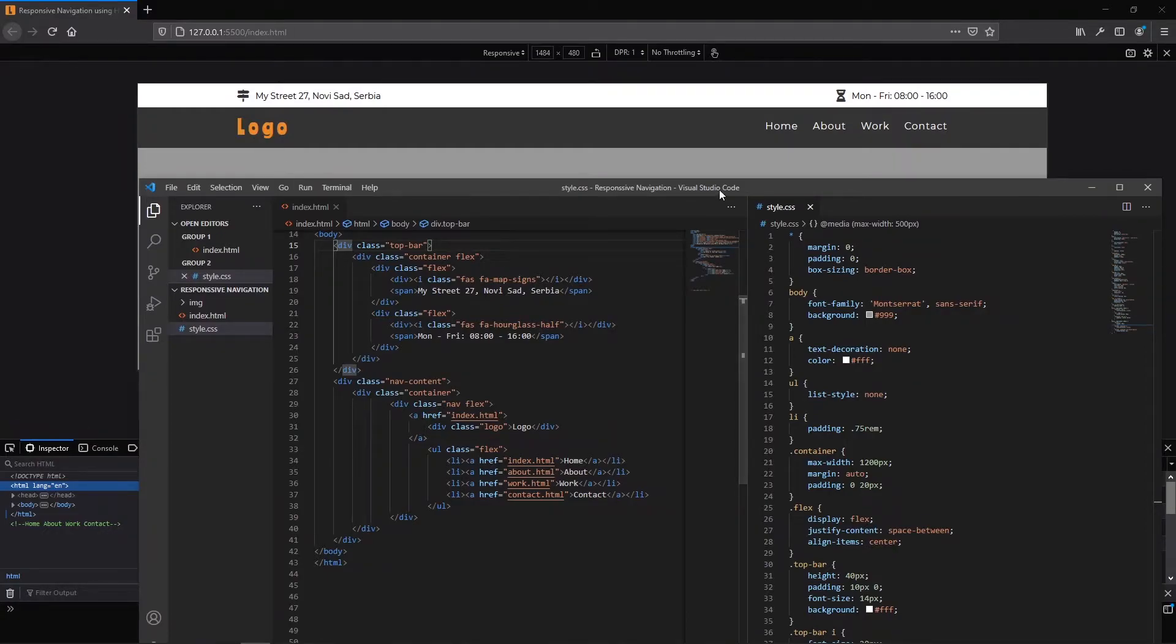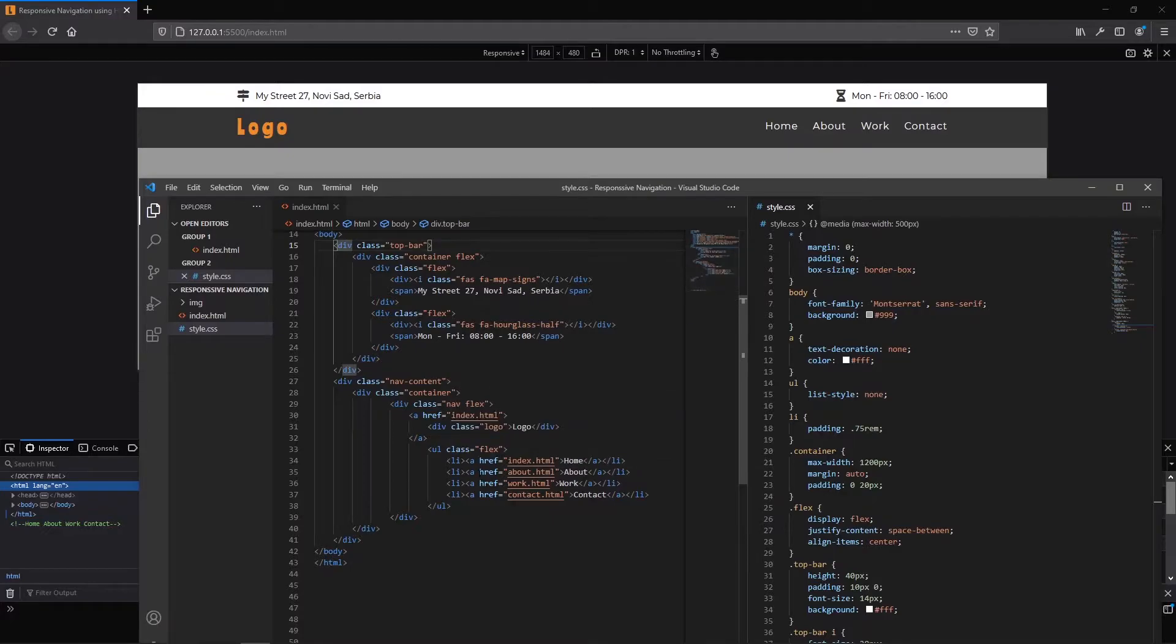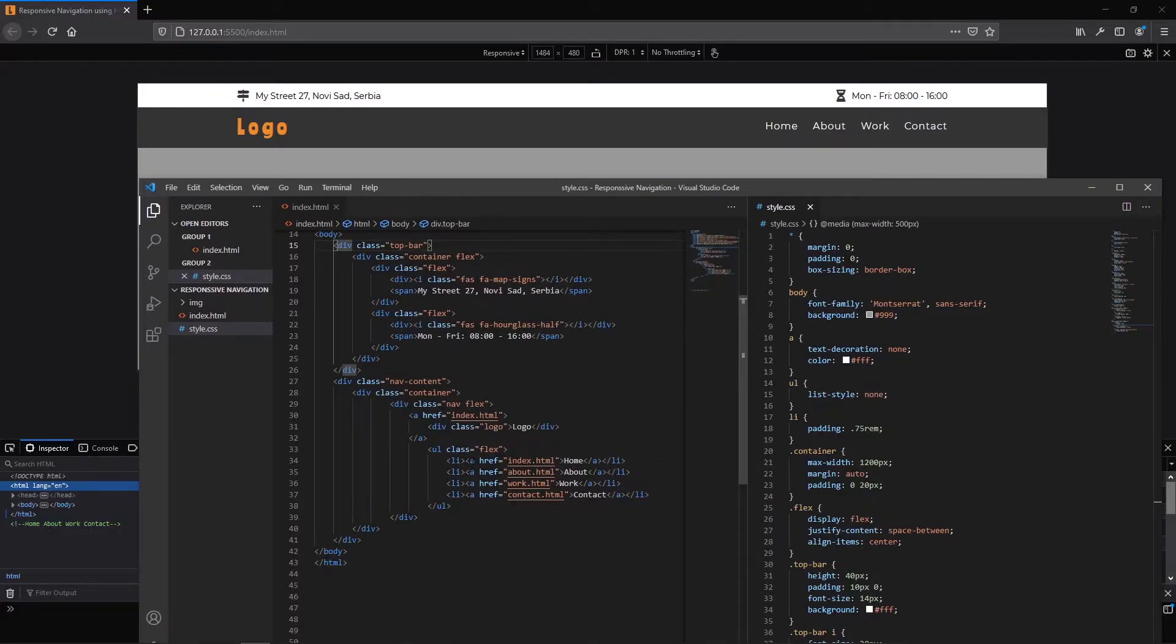And on the right part of the screen we have our navigation. This is the unordered list with class of flags and each link is wrapped in li.